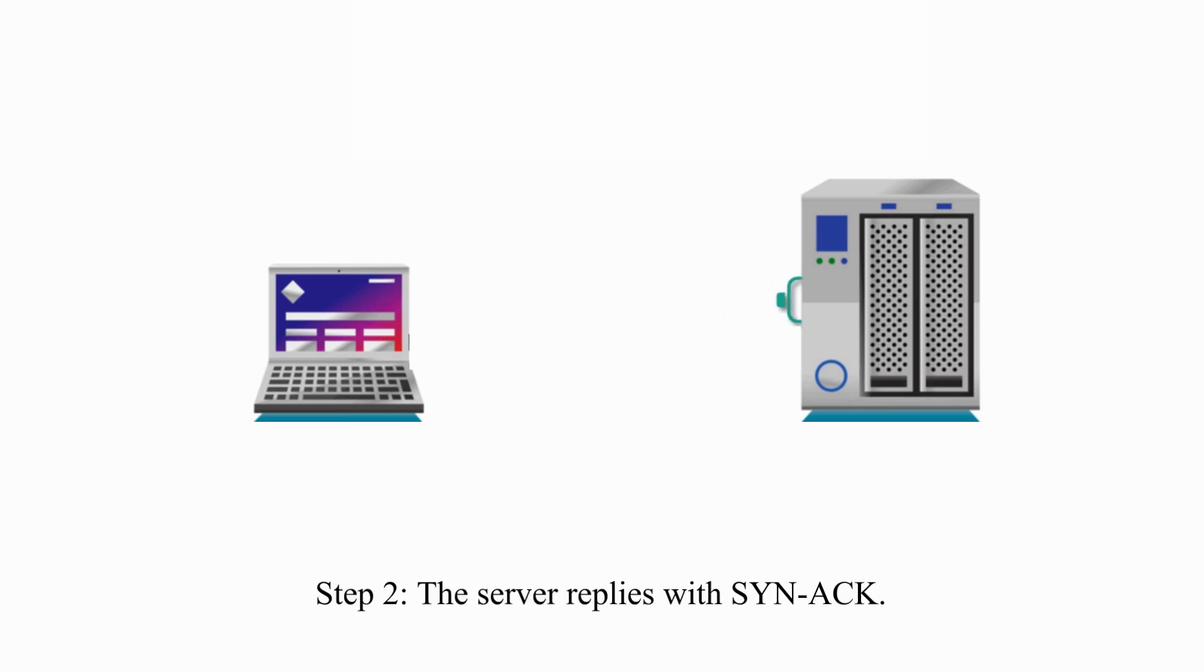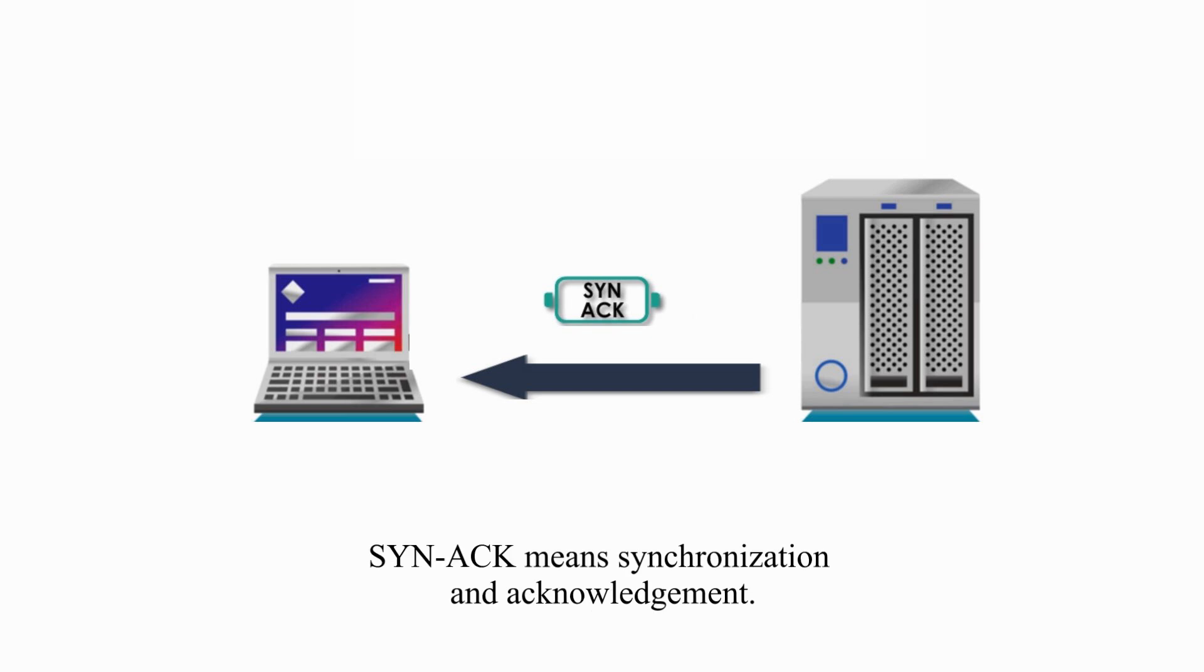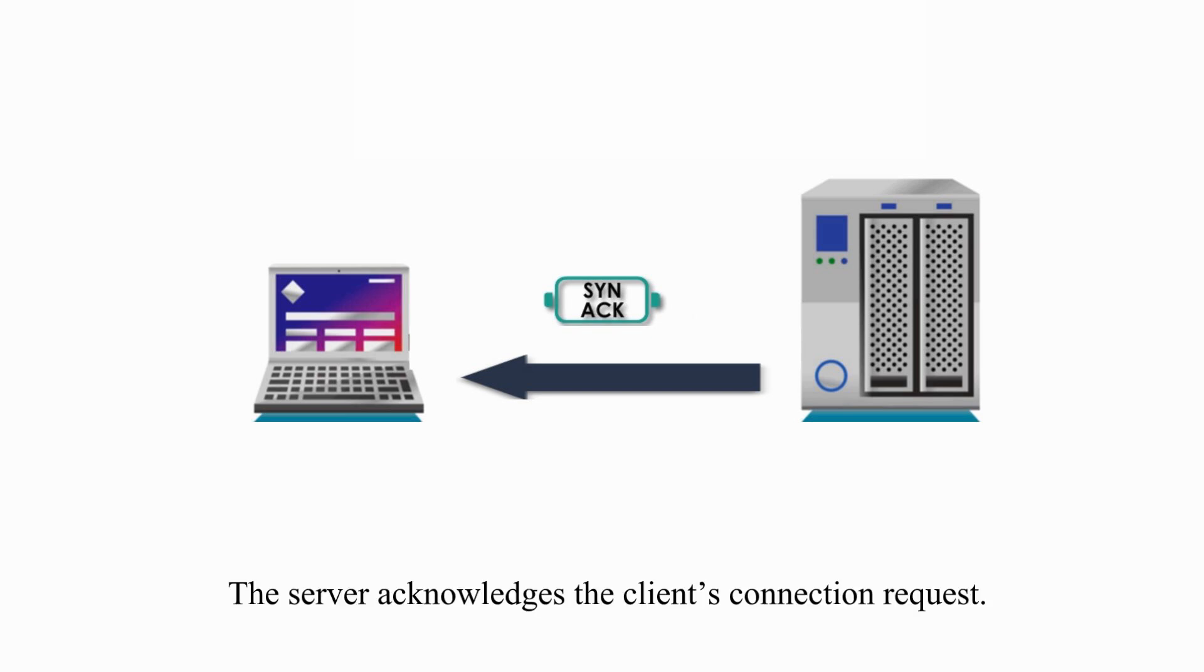Step 2. The server replies with SYN-ACK. SYN-ACK means synchronization and acknowledgement. The server acknowledges the client connection request.